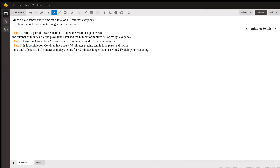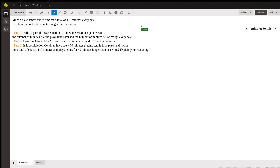Hi, my name is Joanne and I am a tutor here at Wyzant. There was a question entered by a student that said Melvin plays tennis and swims for a total of 110 minutes every day, and he plays tennis for 40 minutes longer than he swims. That's the information we're given.